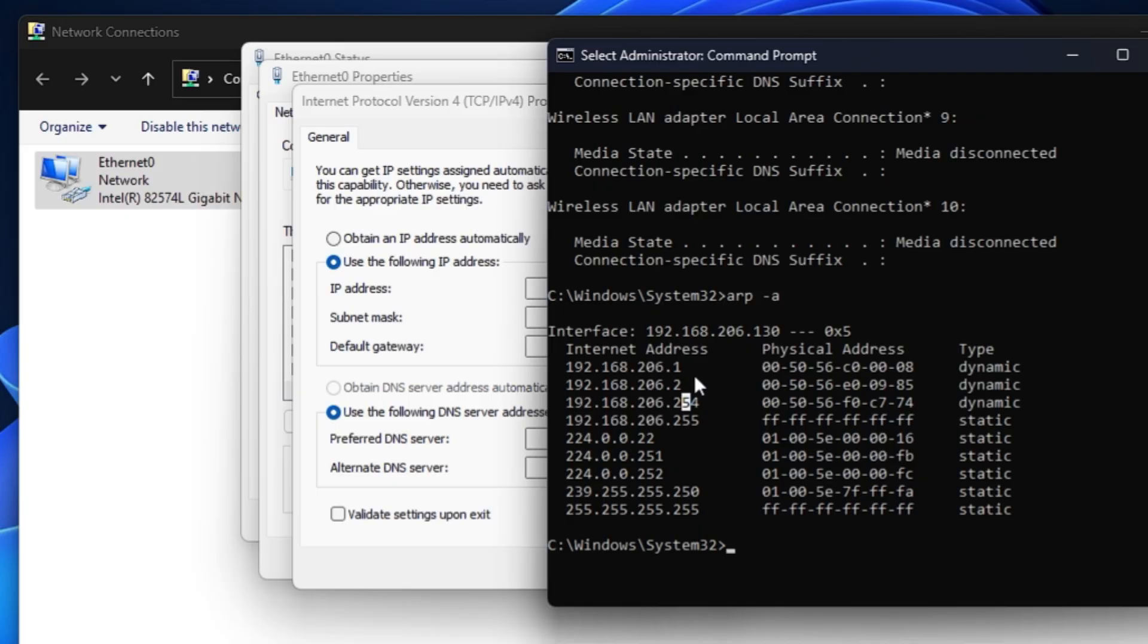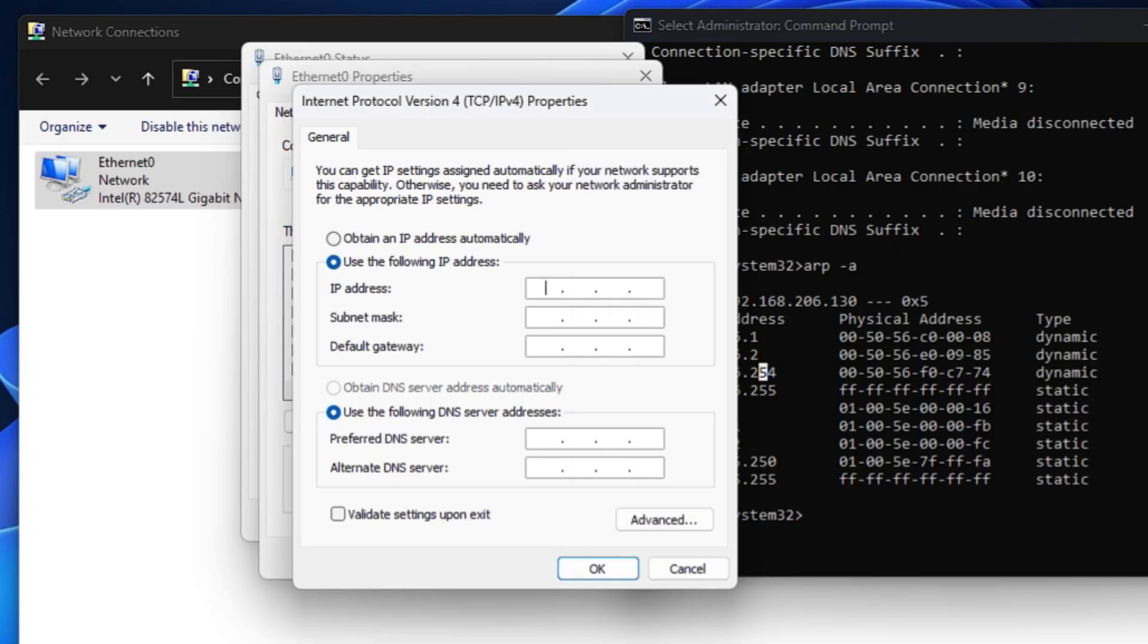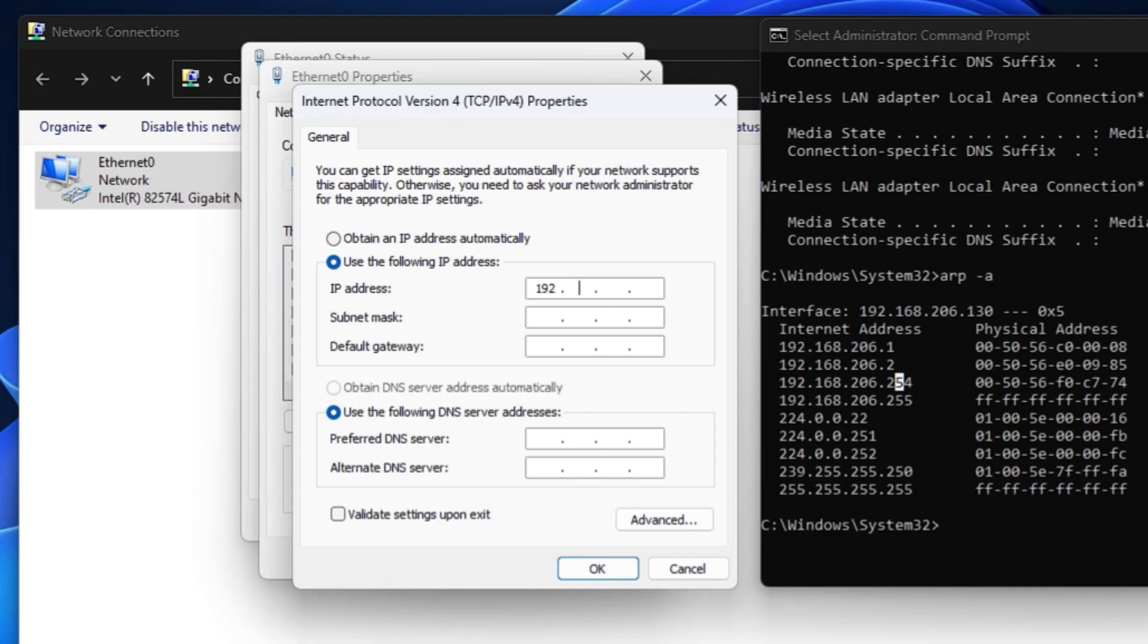We can assume any number between this, like on my example I can take around 40 or 42. So it can be 192.168.206.142. So I will type here 192.168.206, and then I will take any number that can be like 40, 45. I will take 45.